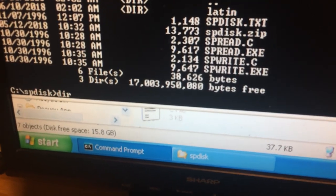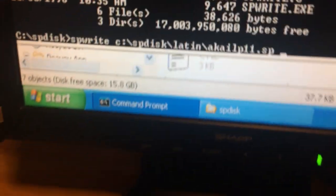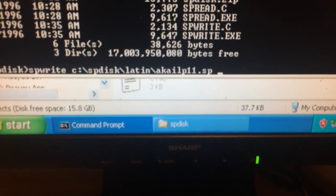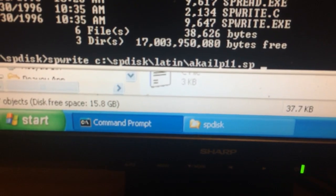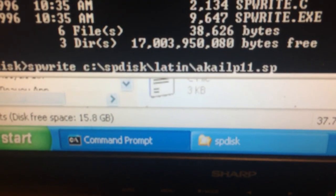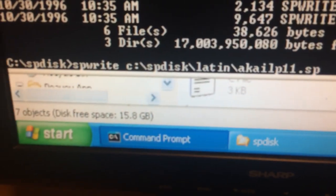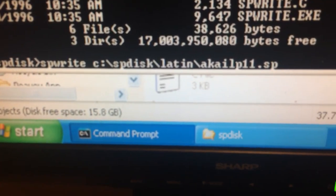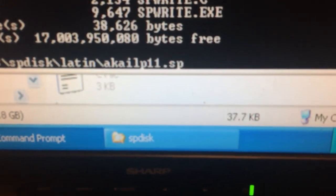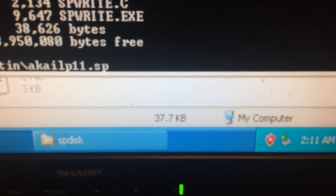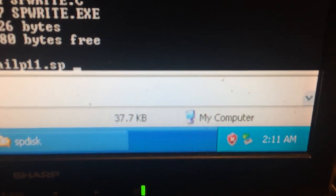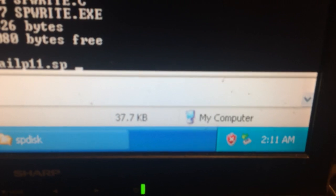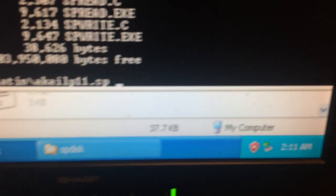I already worked out the path, so this is the syntax you want to follow. You type in spwrite space and c colon, do the path including the file. Make sure you include the extension. You don't have to add the drive at the end of it. It'll tell you that you should, but you don't have to type in a colon or anything.